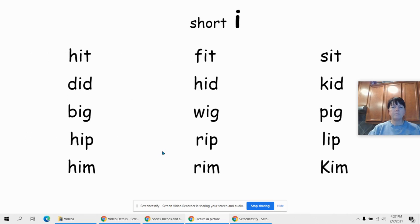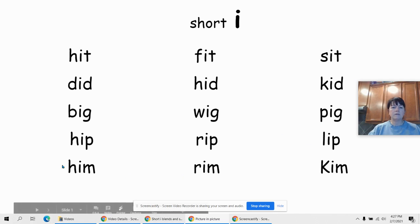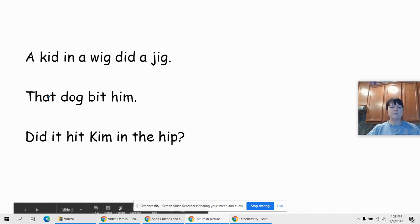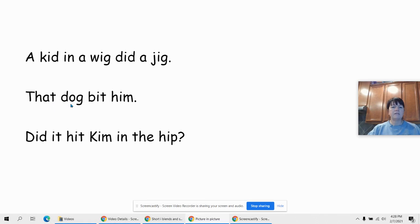So you're going to go back up and write these words: hit, fit, sit, did, hid, kid, big, wig, pig, hip, rip, lip, him, rim, Kim. And then write the sentences: A kid in a wig did a jig. That dog bit him. Did it hit Kim in the hip?